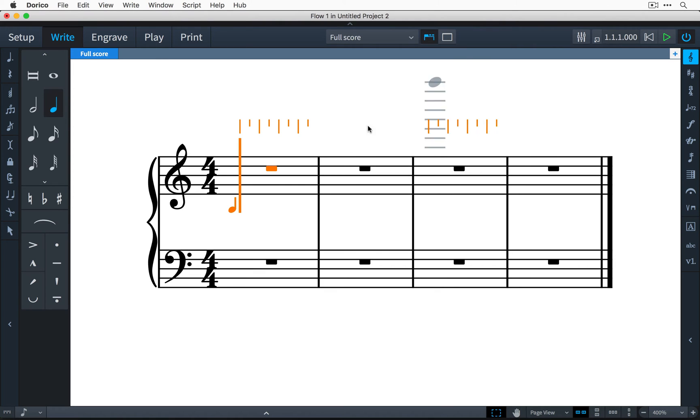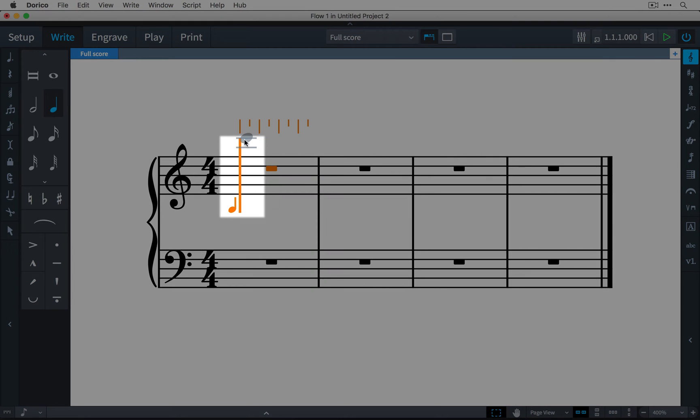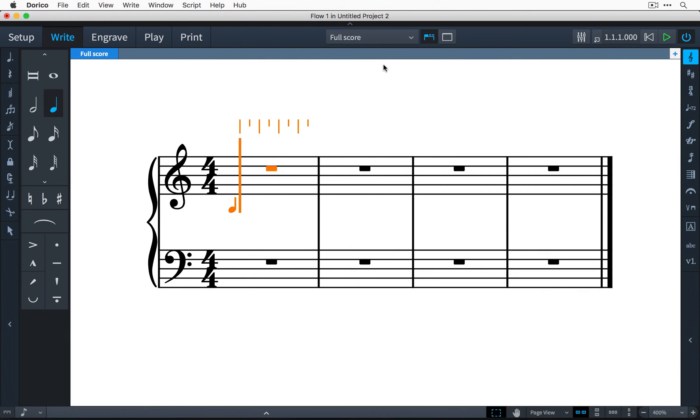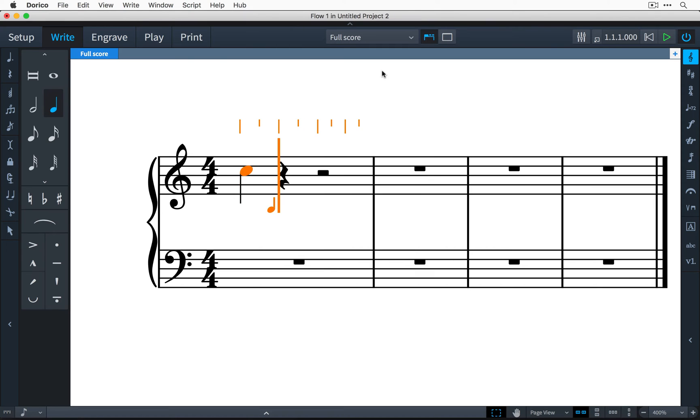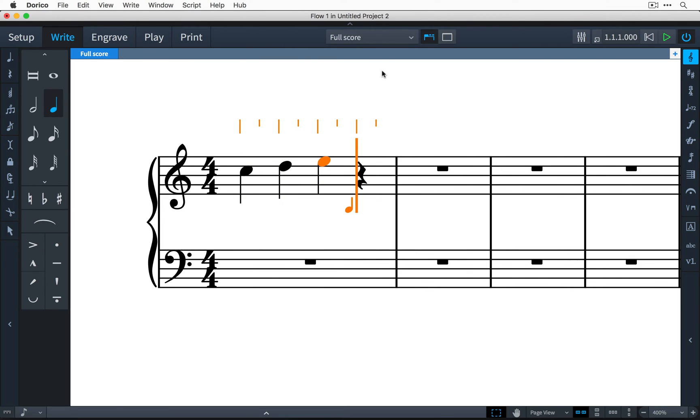The purpose of this orange input caret is to show you the current insertion point at which any new musical items will be created. As you enter notes, the caret advances to the next rhythmic position, and if you want to advance the caret without entering a note, you can do that by pressing space.